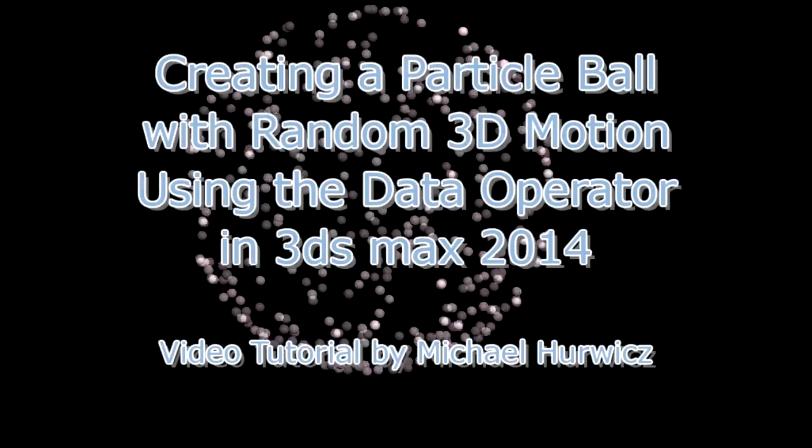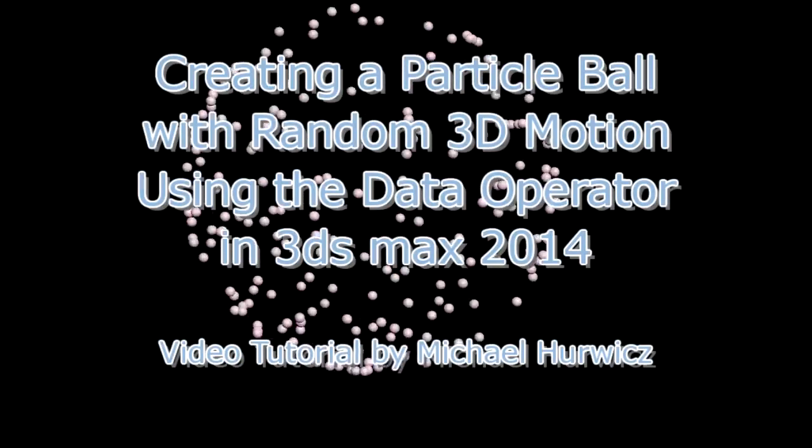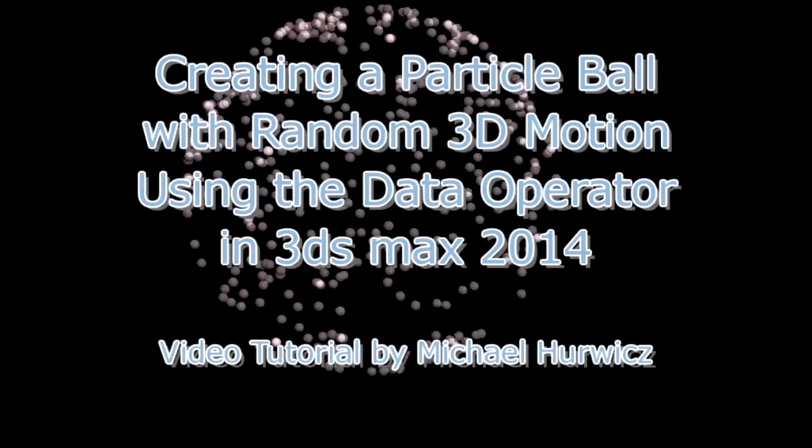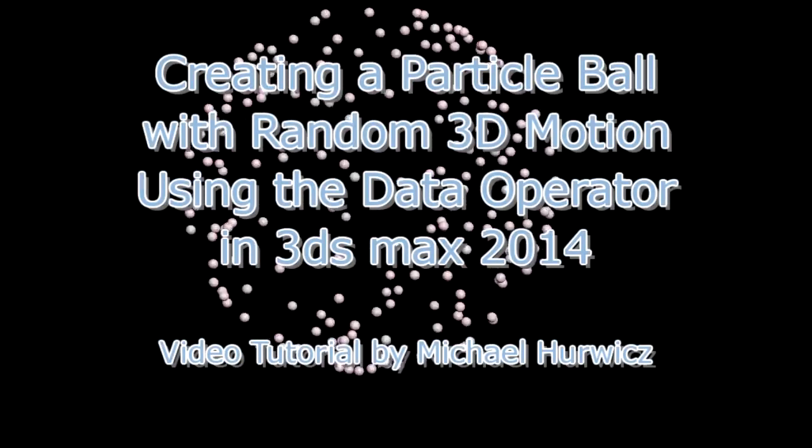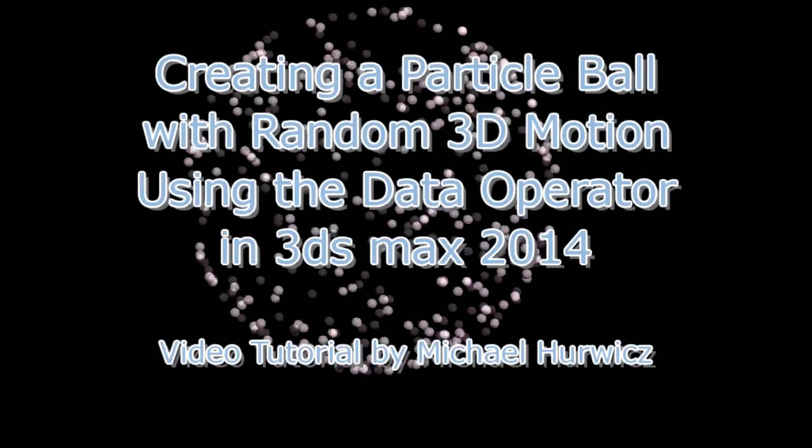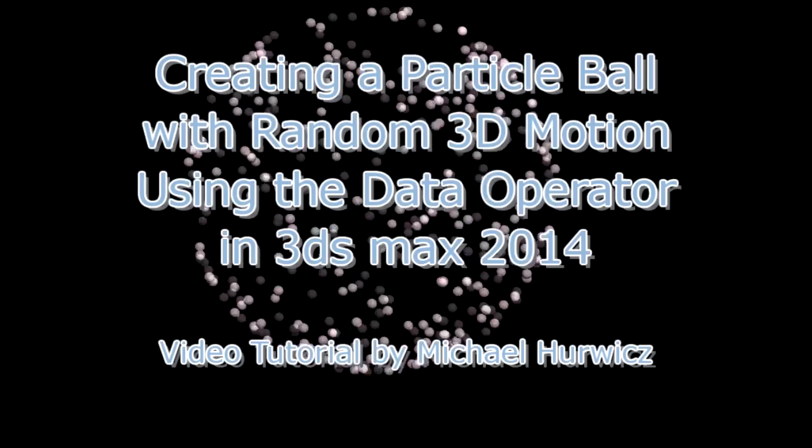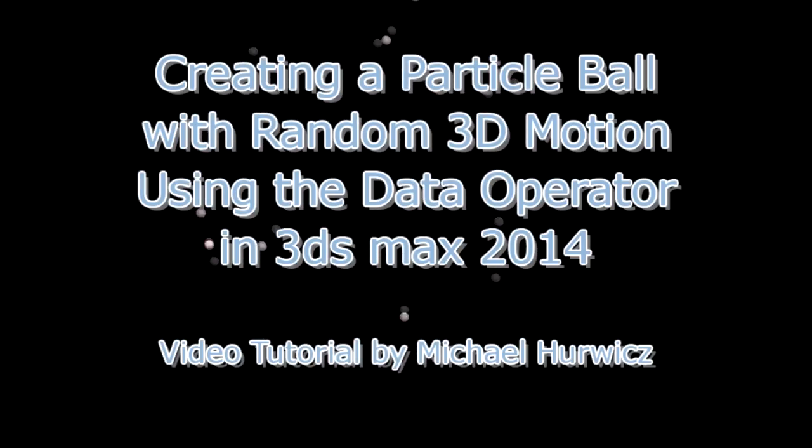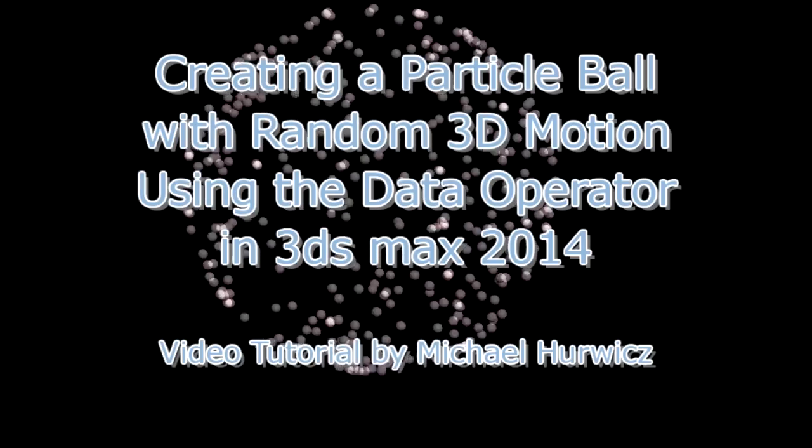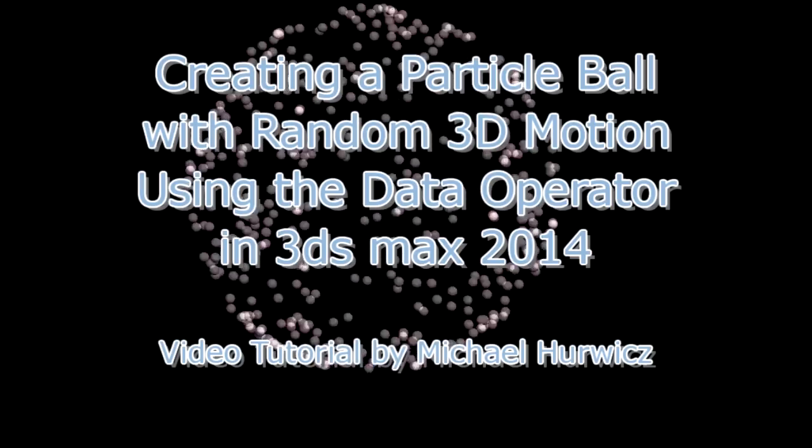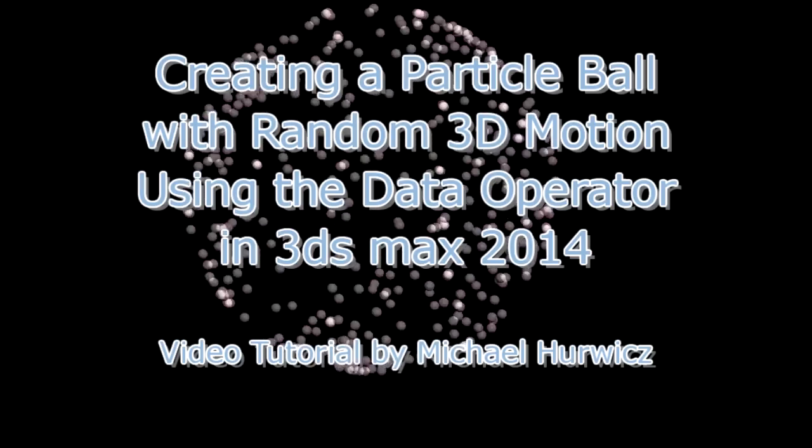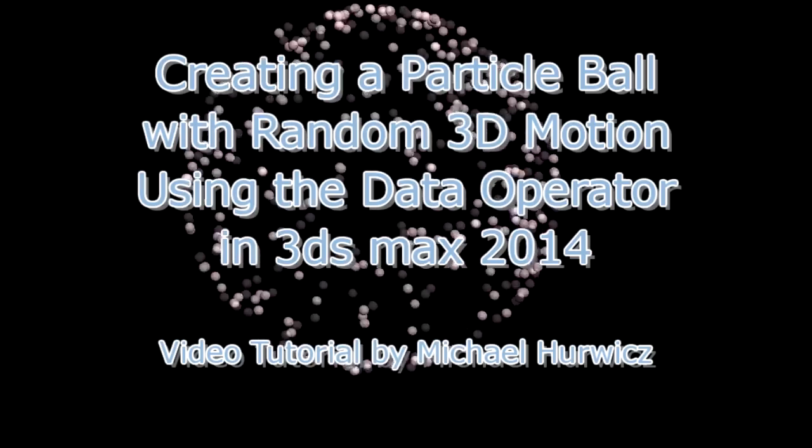Hi, Michael Herwich here for CreativeCow.net, with a tutorial on creating a particle ball with random 3D motion using the data operator in 3ds Max 2014.